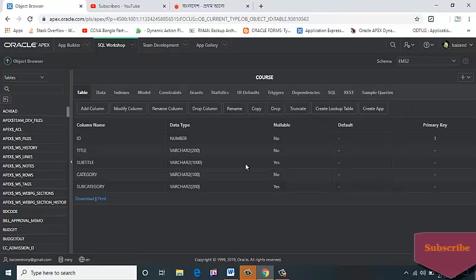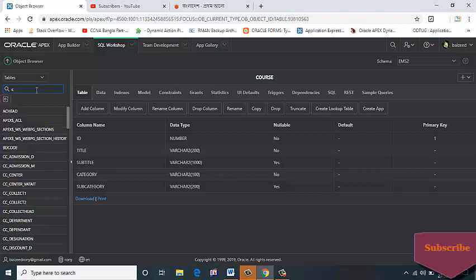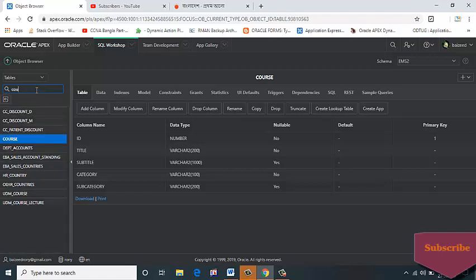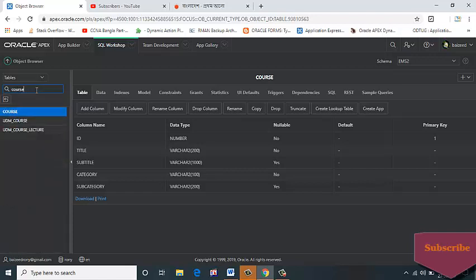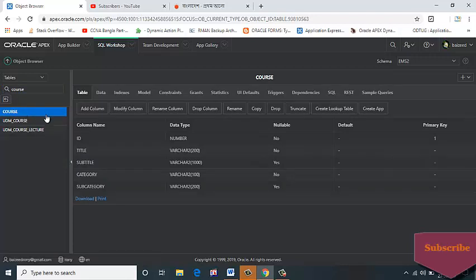Table created: COURSE data. Here I can check my table, COURSE table. Column names: ID, TITLE, SUBTITLE, CATEGORY, and SUBCATEGORY.